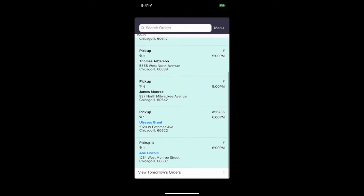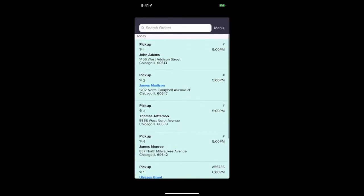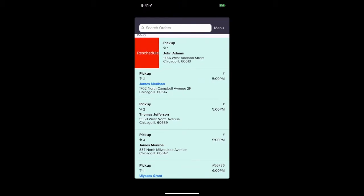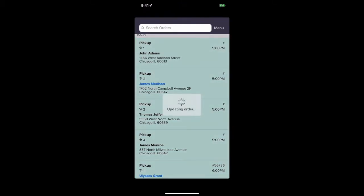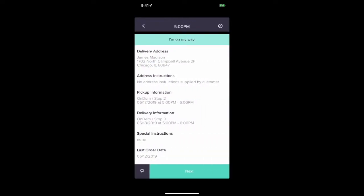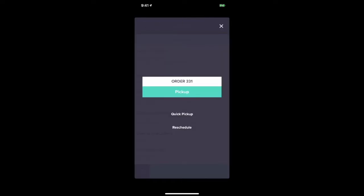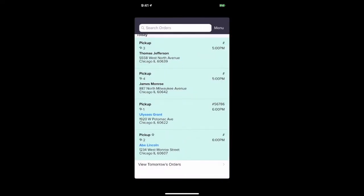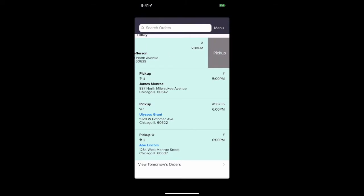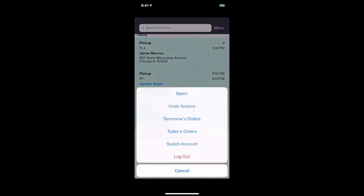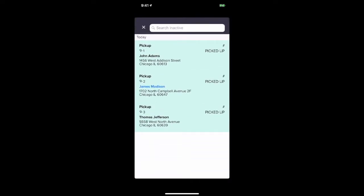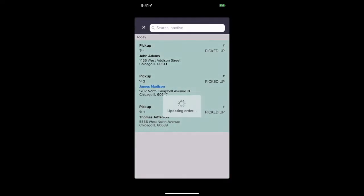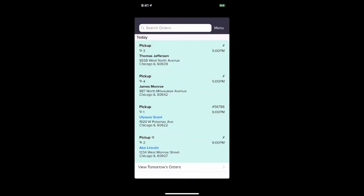The driver can quickly swipe to pick up an order or scan a bag to associate with that order. If the driver makes a mistake, they can easily undo that error.